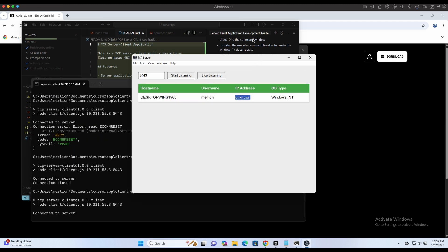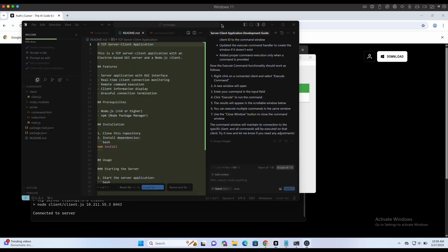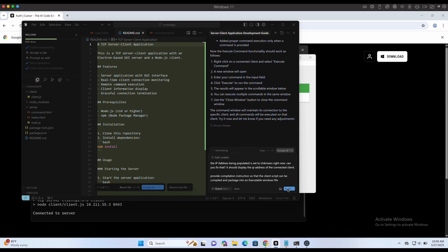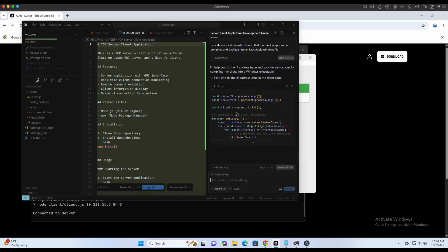We can continue to prompt the Cursor AI agent to fix the minor issues and provide instructions on how to compile the client connector to an EXE executable file. We can also further improve the program, requesting for additional features.